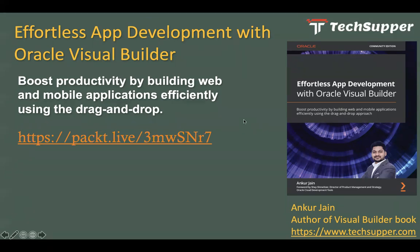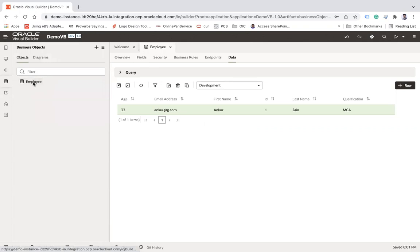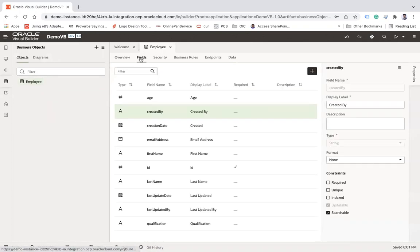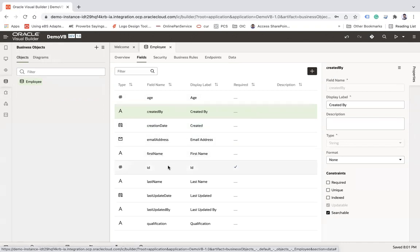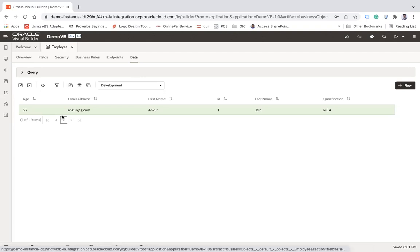Now let's go ahead and see how to achieve this. Here you can see I have this application 'Demo VB' wherein I have simply created one employee business object with certain fields like age, created by, creation date, email address, first name, and ID. This is the business object I have created, and I currently have only a single record of data here.